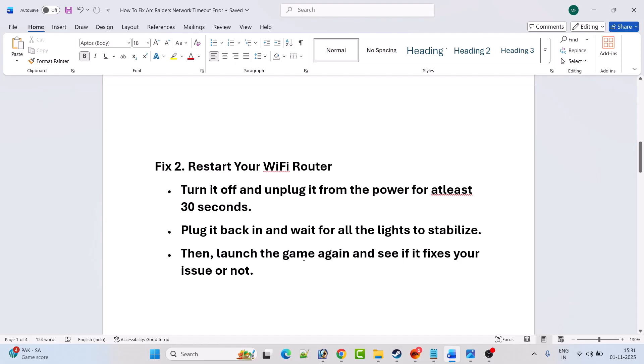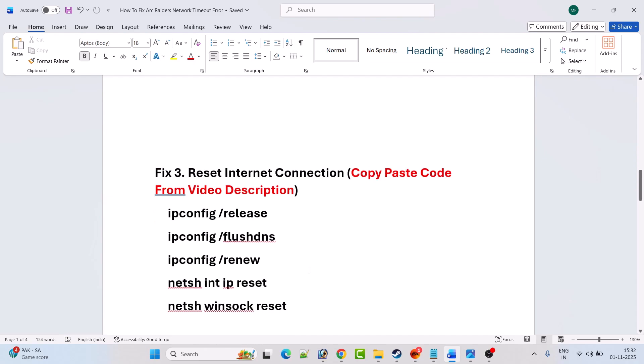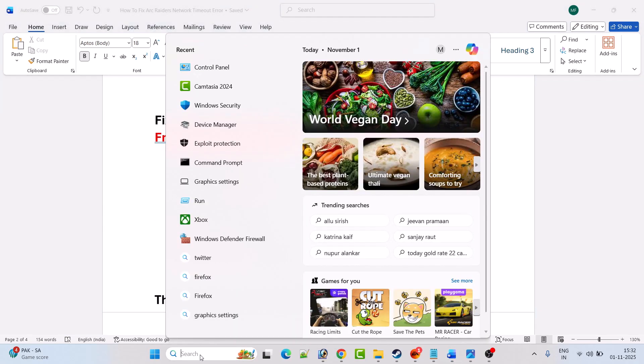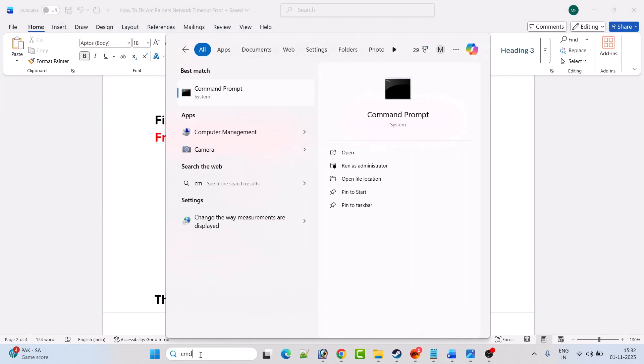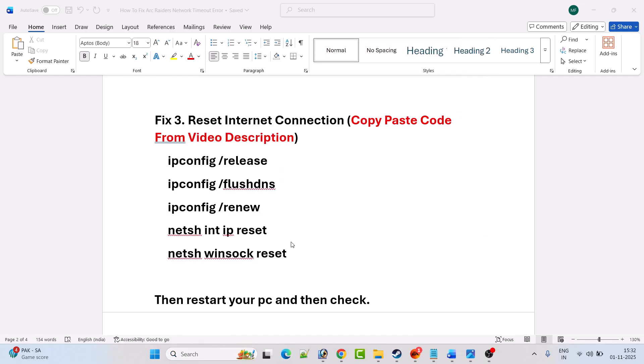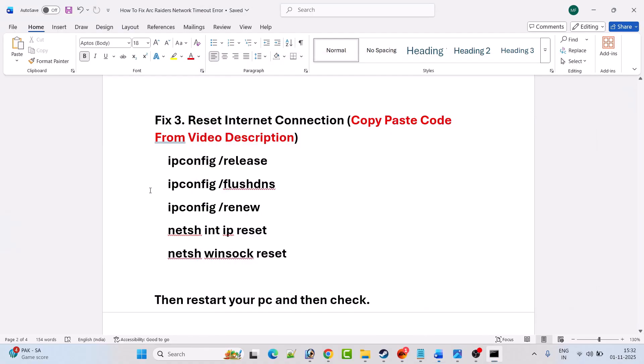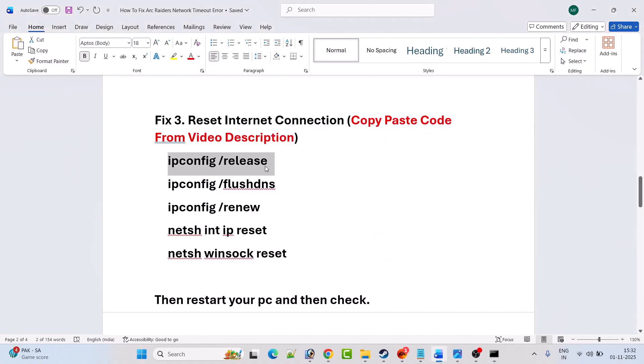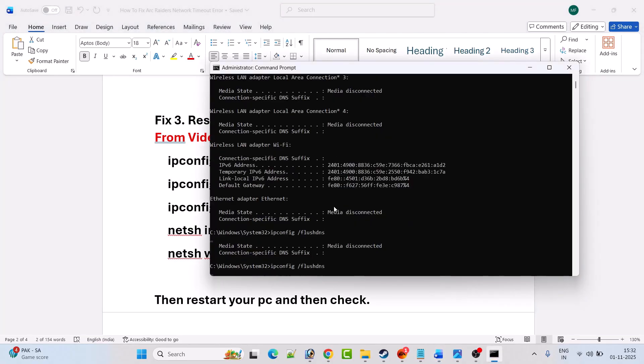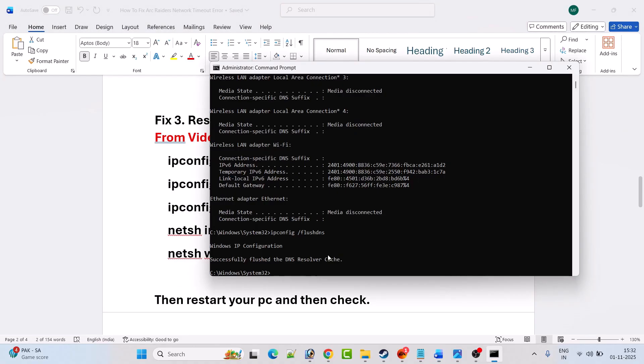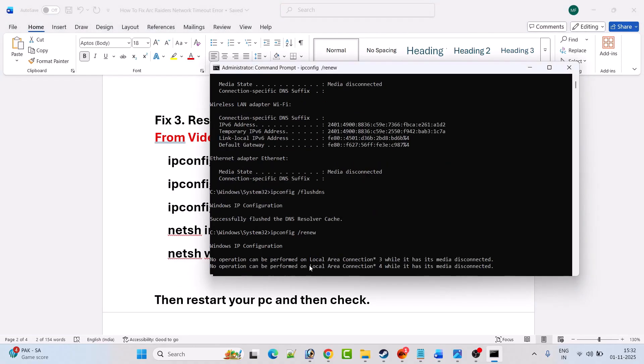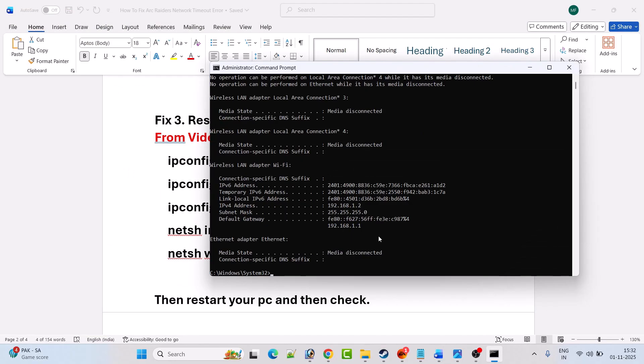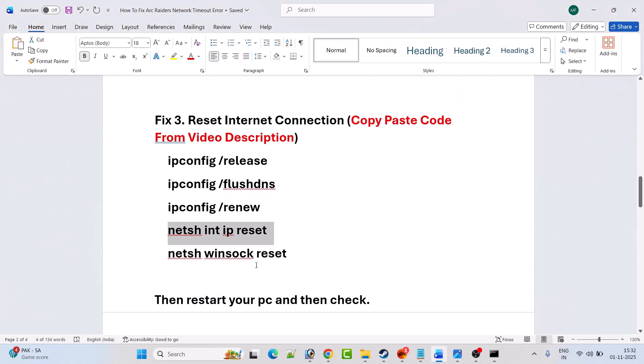Fix three is to reset internet connection. In Windows search, type CMD and open command prompt as an administrator. Click yes to allow. Now in the command prompt, you have to type this code one by one and hit enter. These codes are just to reset your internet connection, so you don't have to worry about it. Copy and paste this code from my video description. The code is provided in my video description. You can copy and paste from there.